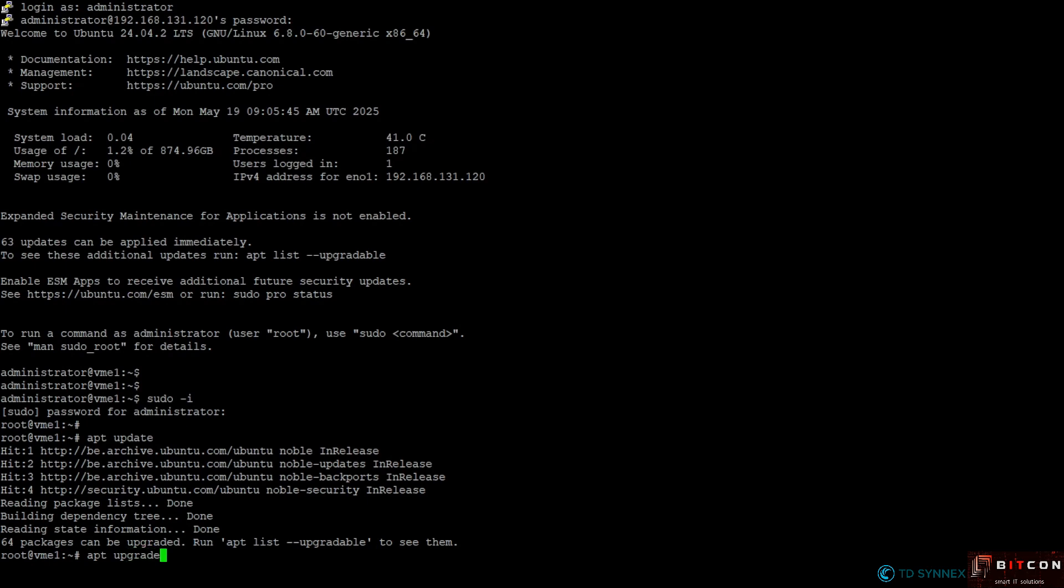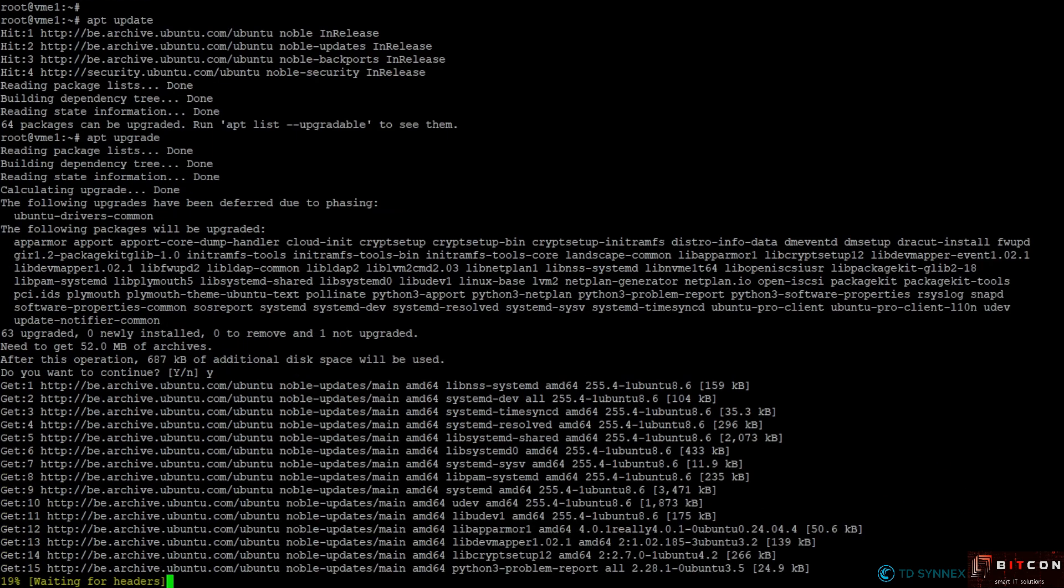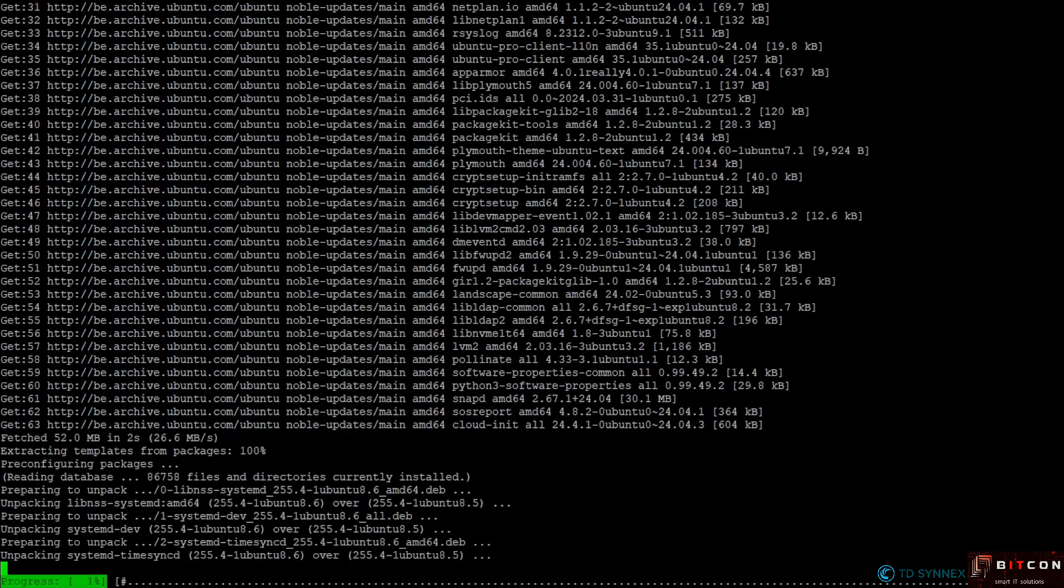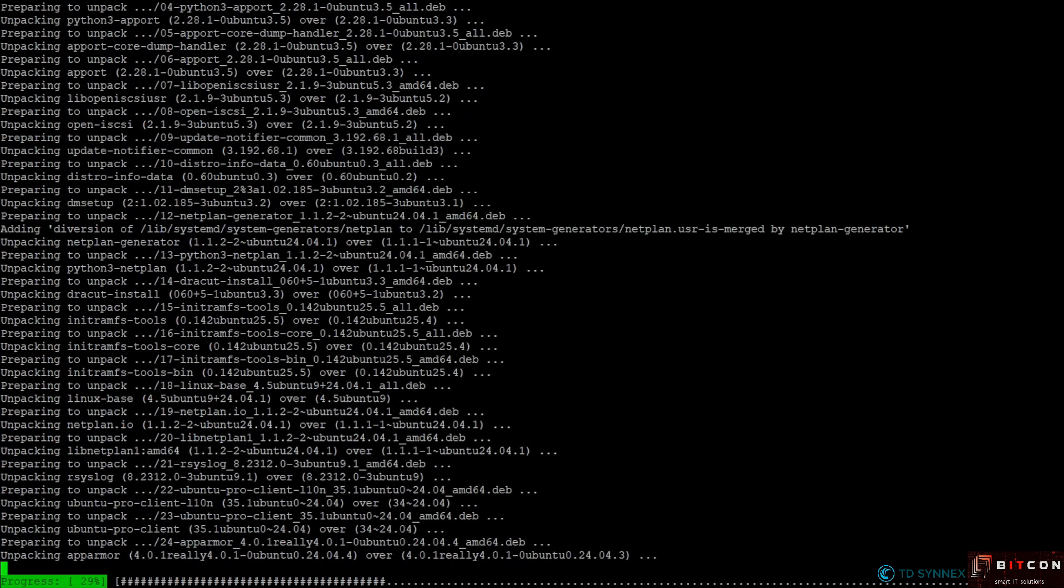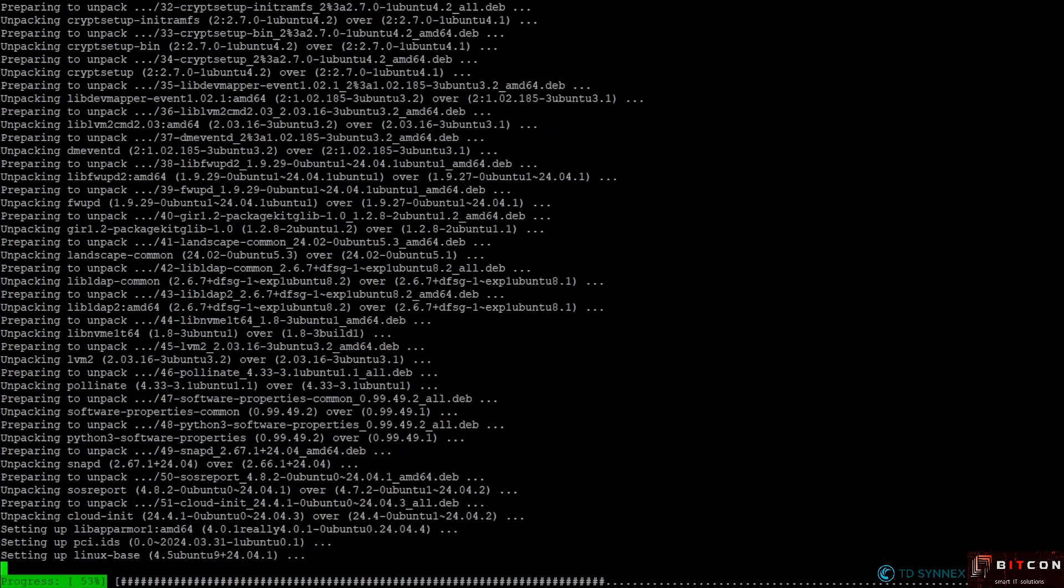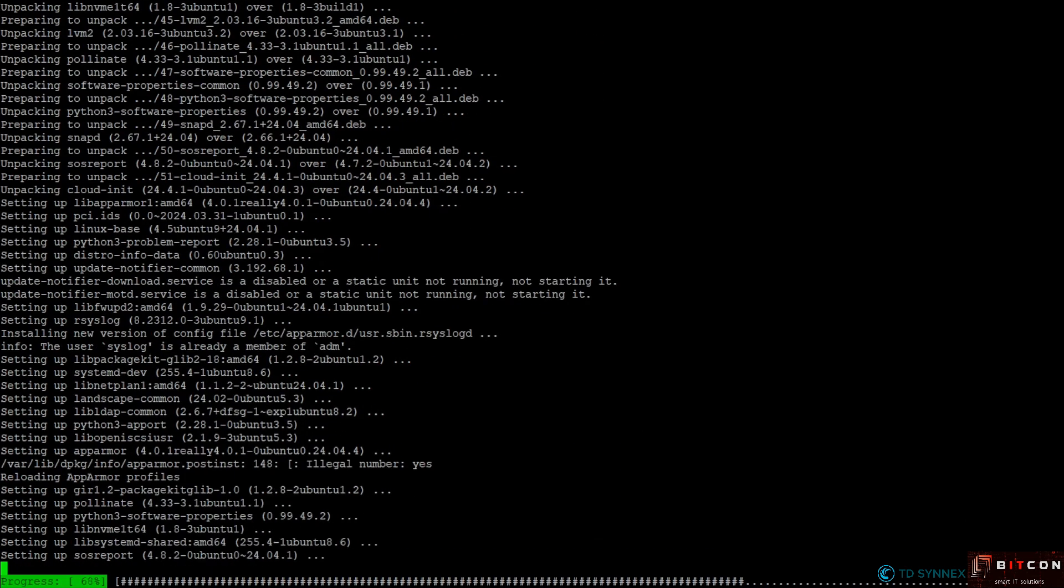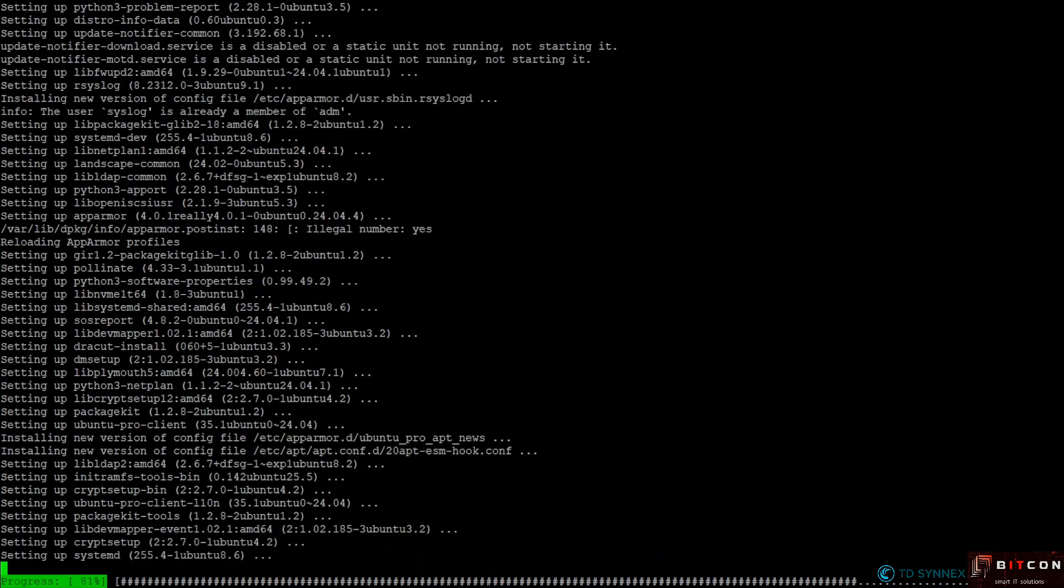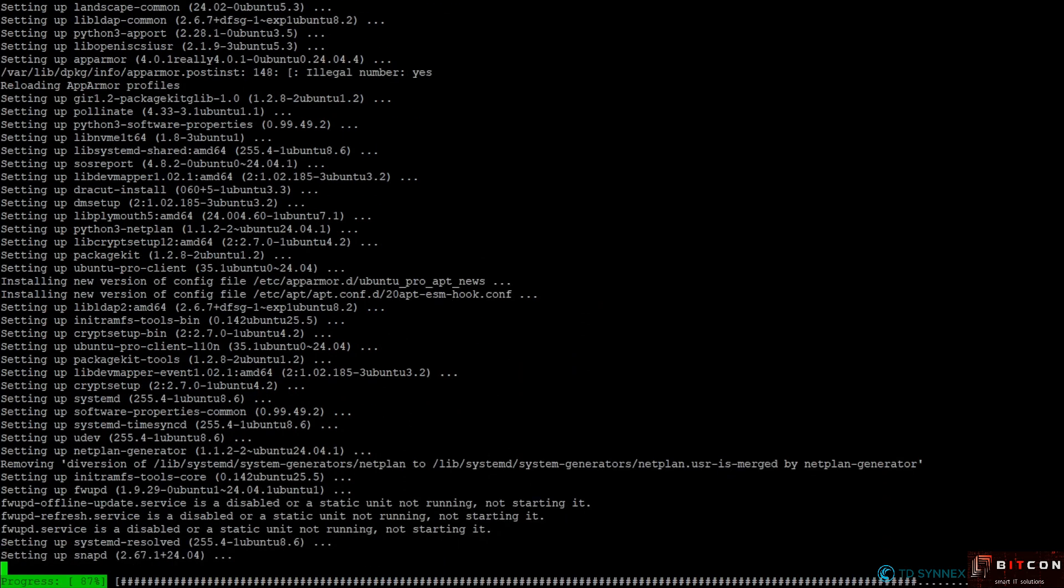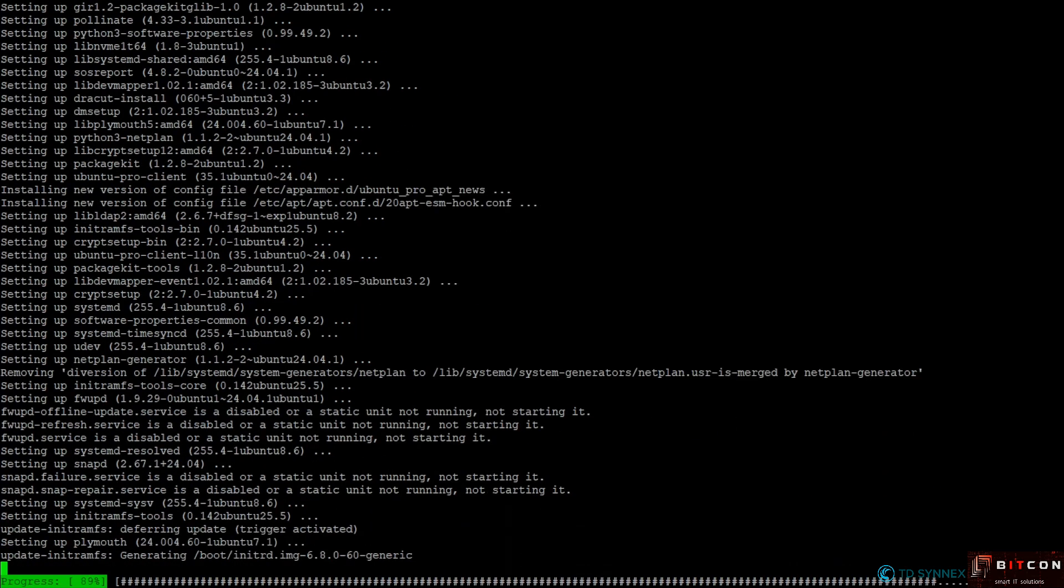The next command that I'm going to run now is apt upgrade, and it's with apt upgrade where I'm going to confirm with yes. Now all these 64 packages will be installed, so let's give it a short moment to finish the installation, the upgrade of this server.